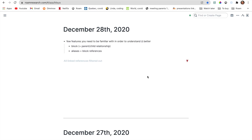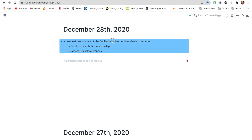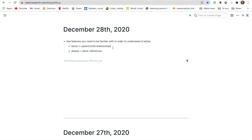Here are a few features you need to be familiar with in order to understand Delta better. The first one is the block. You need to know what a block is and then you have to understand the parent and child relationship. For example, this is a parent block and these are children blocks. Next, you also have to understand the Alias plus block reference relationship and what they do together.